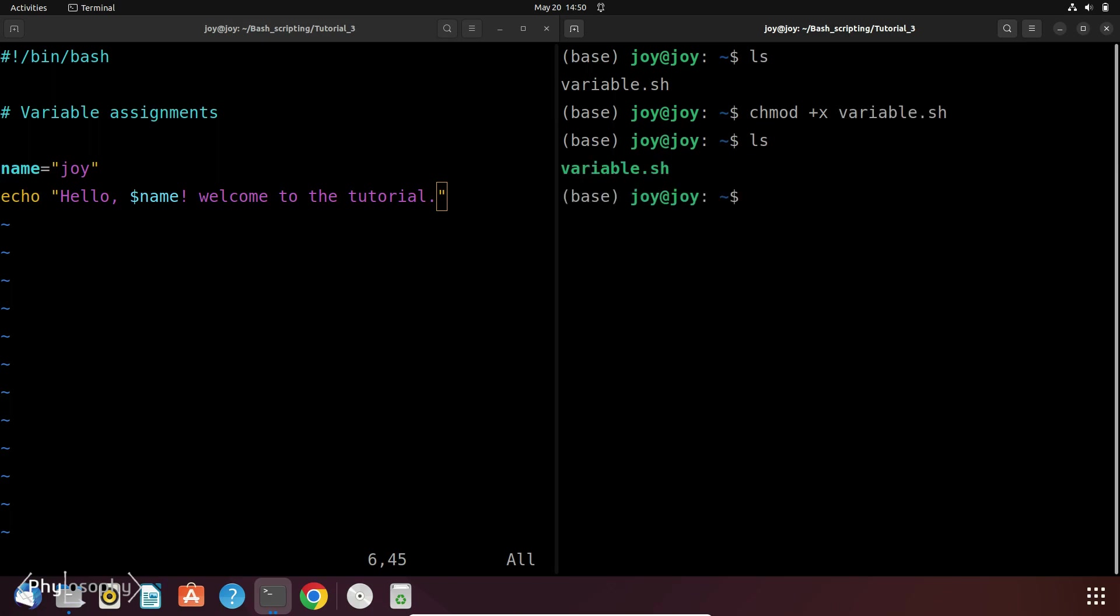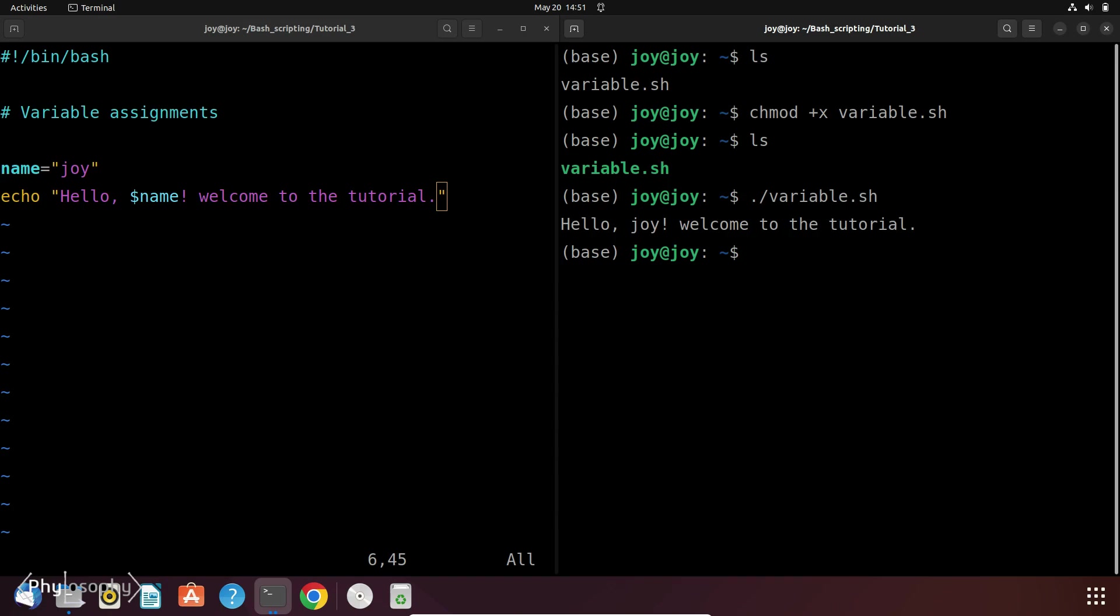So the color of this file should change to green or it could depend on your system environment. So now let's execute this file. So it prints hello Joy welcome to the tutorial.